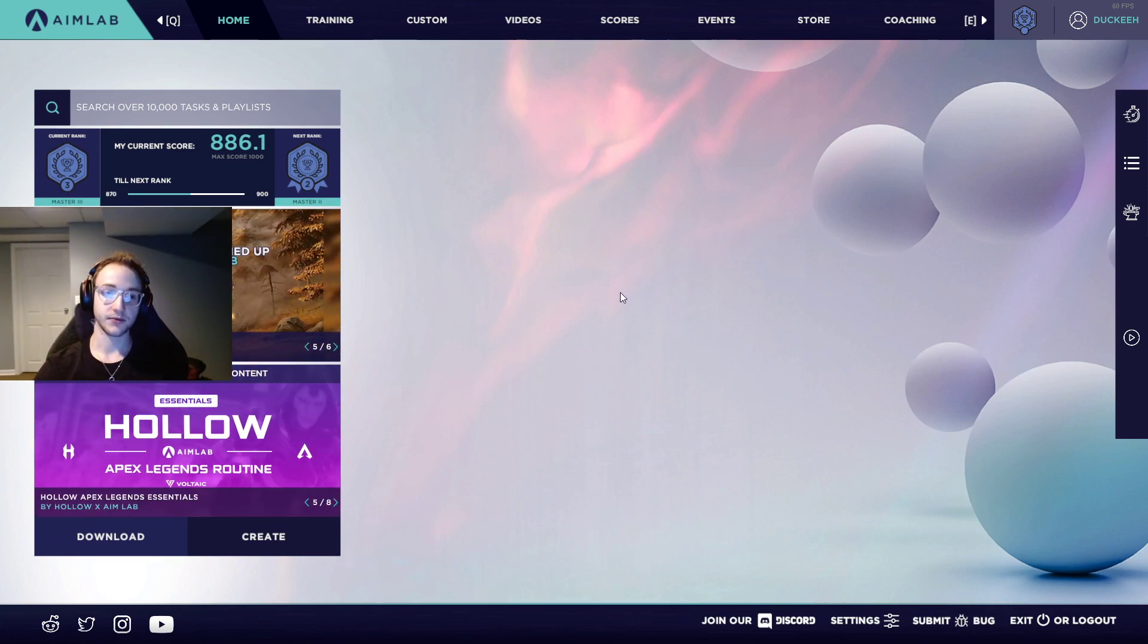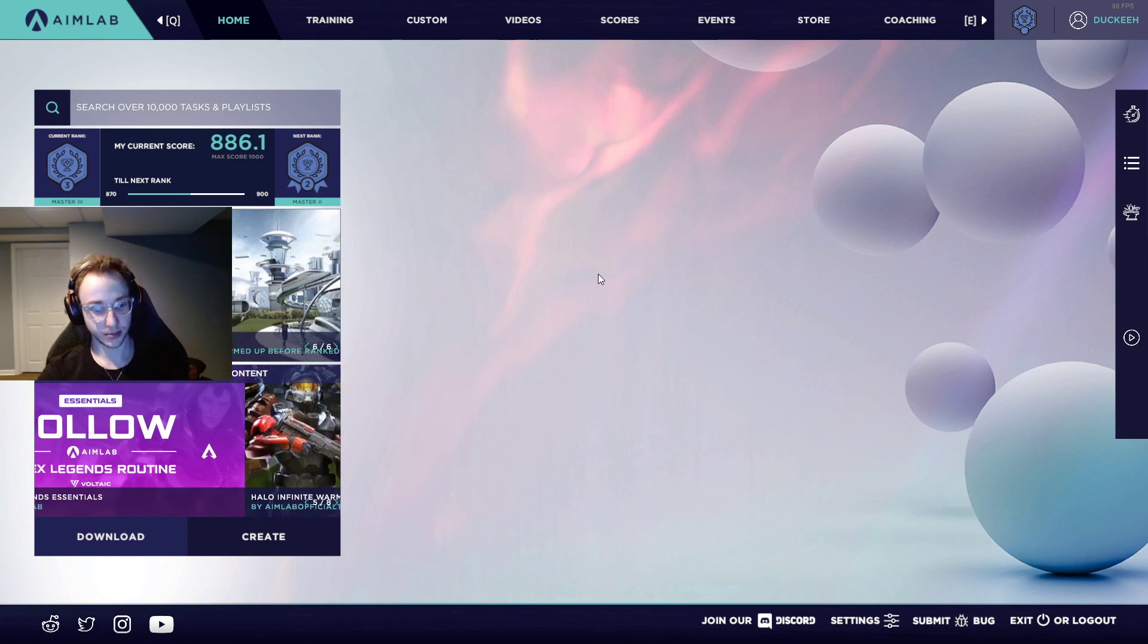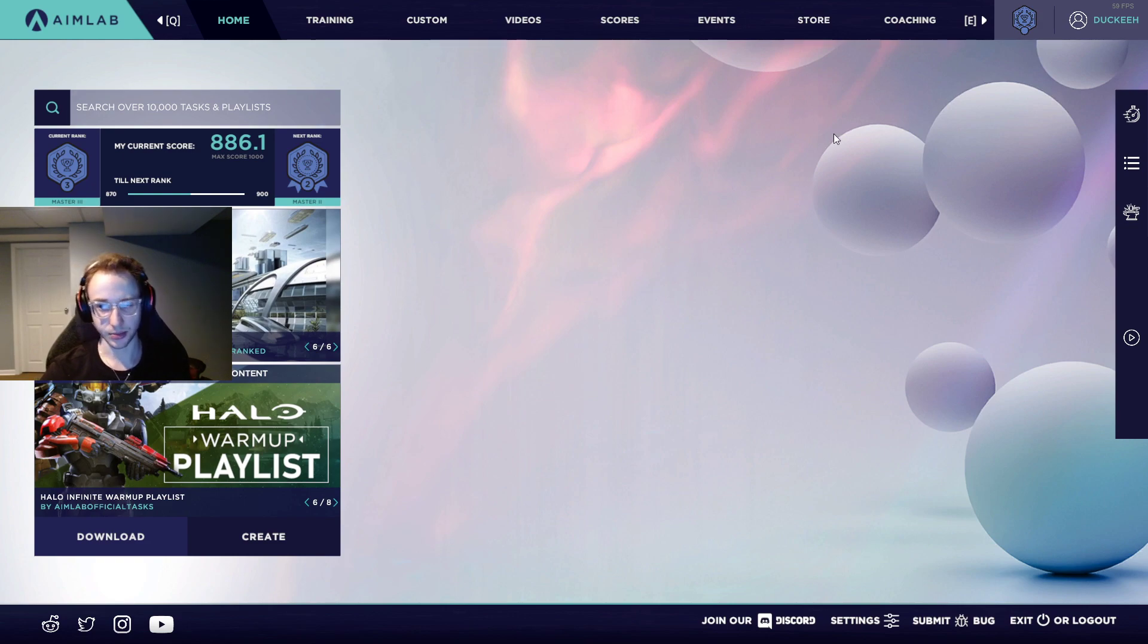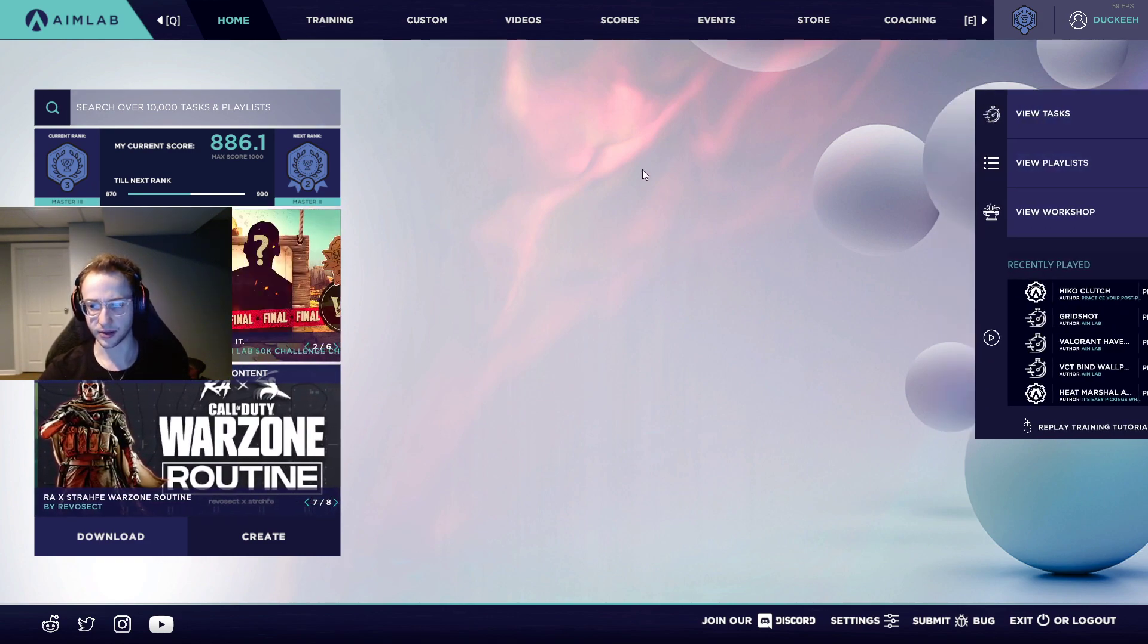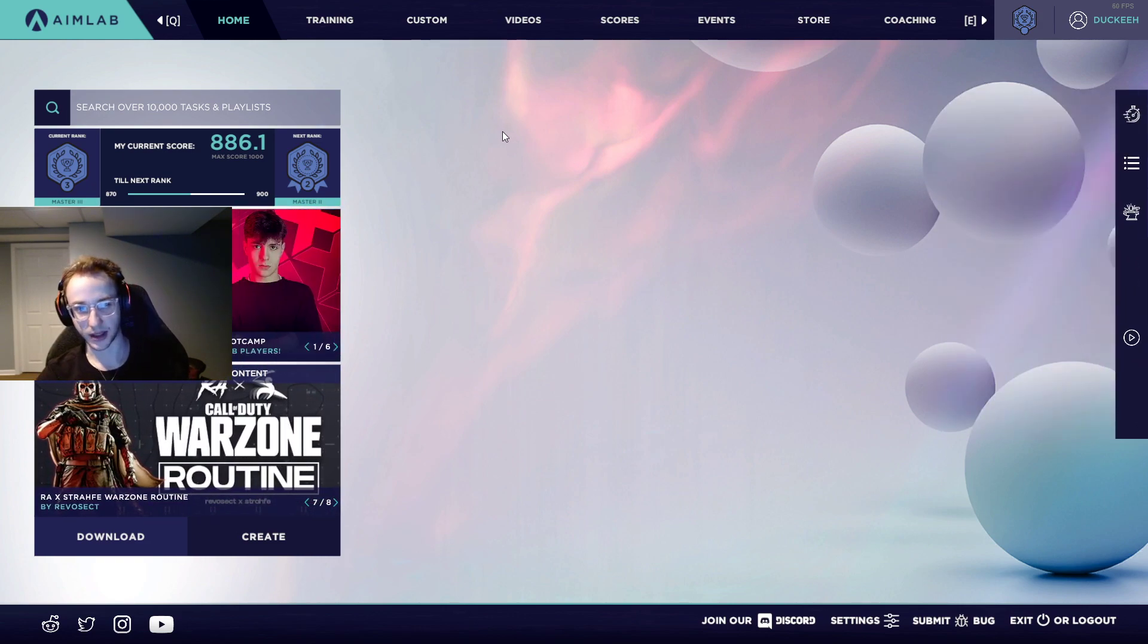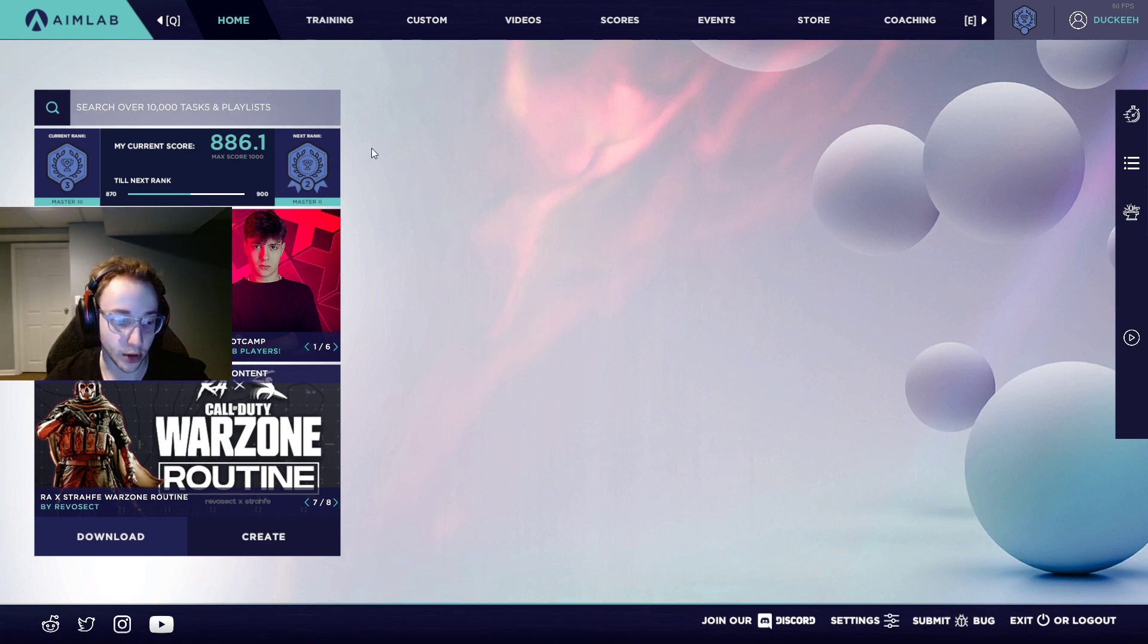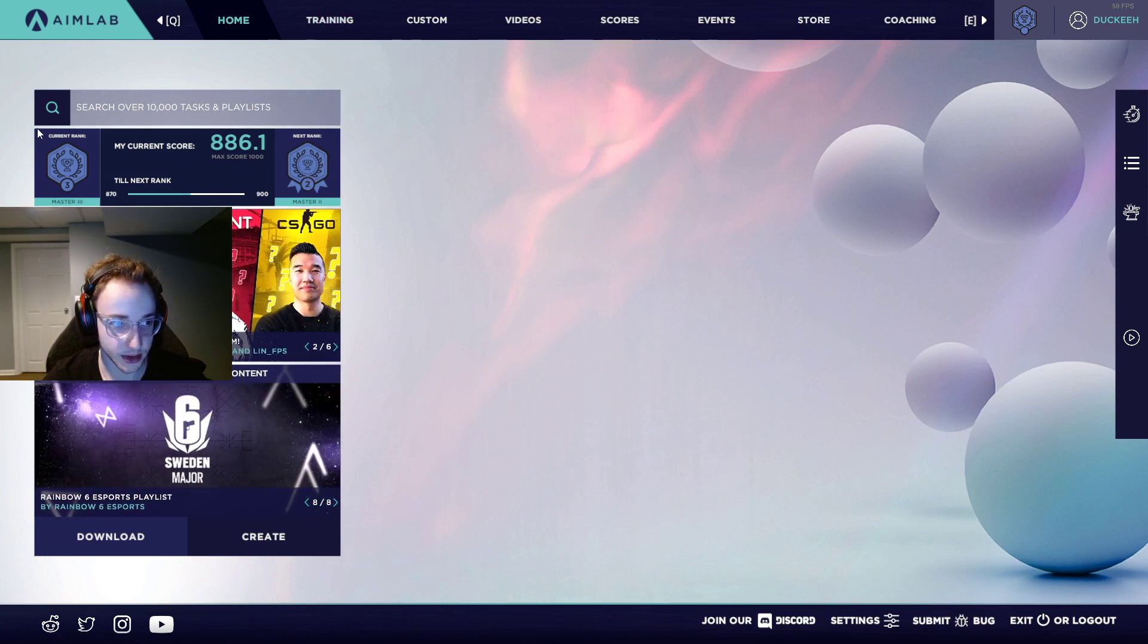Basically, Aim Lab is confusing for newer players, or just people that are new to Aim Lab. Because there's a lot of stuff going on in Aim Lab, I think I should probably make it a little easier to find things that are useful. It's not that hard, but that's what this video is going to be about.